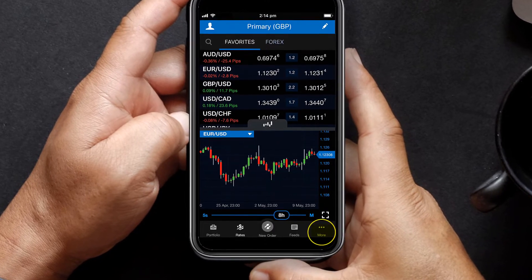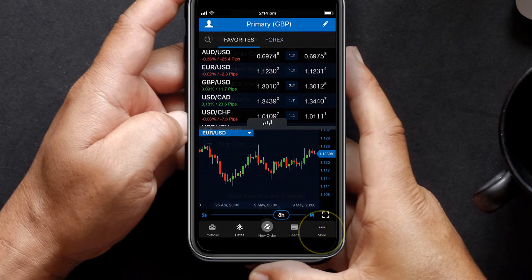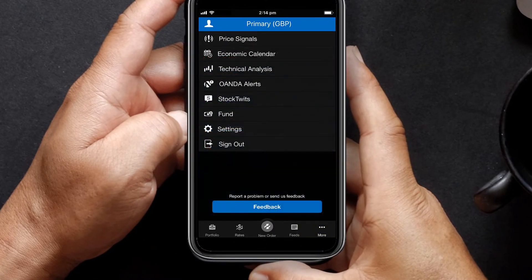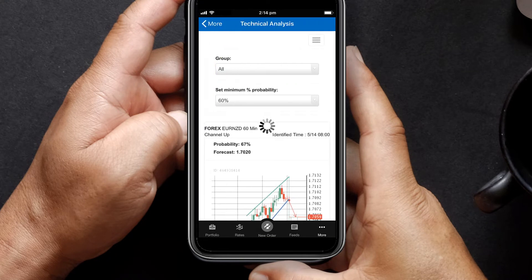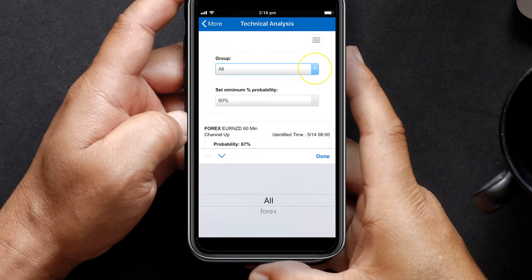Start by clicking more to view all emerging technical analysis patterns, then select technical analysis. Select which group you would like to scan — all or FX.